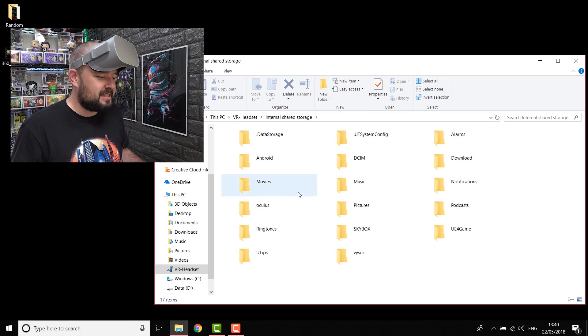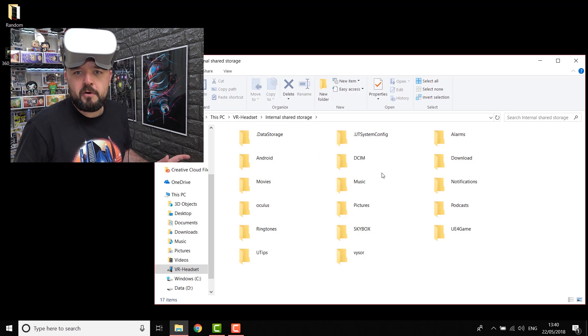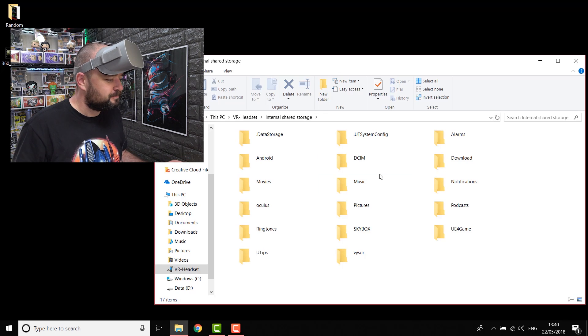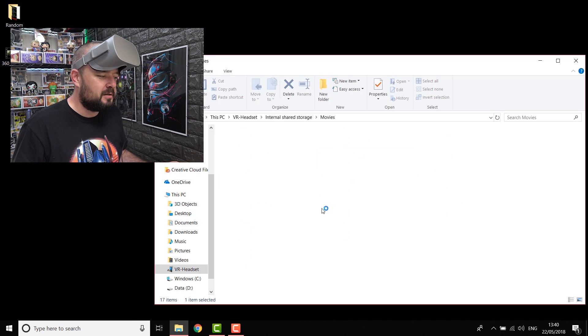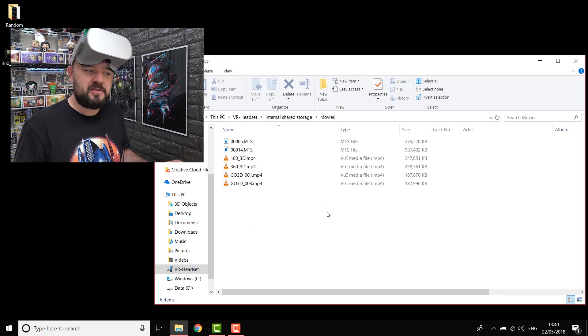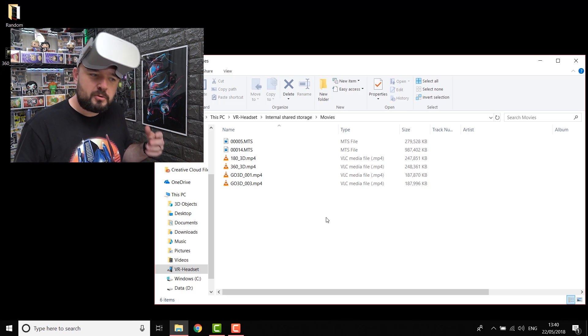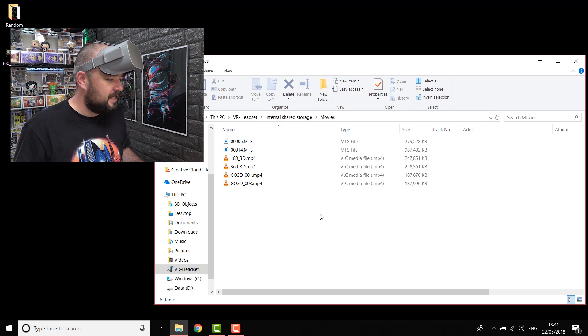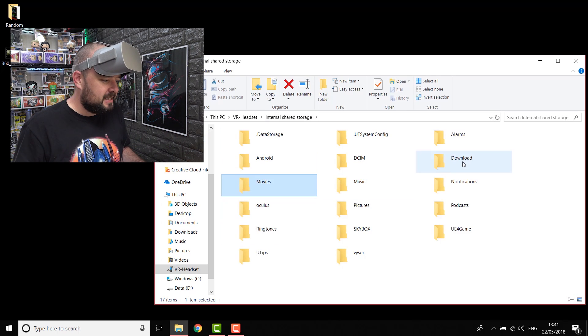So from there, you can access the different folders. Most of the folders are literally just a folder structure. Movies is quite good, because most video applications recognize it straight away, and you can drop things into there. Just literally drag and drop, copying them in.